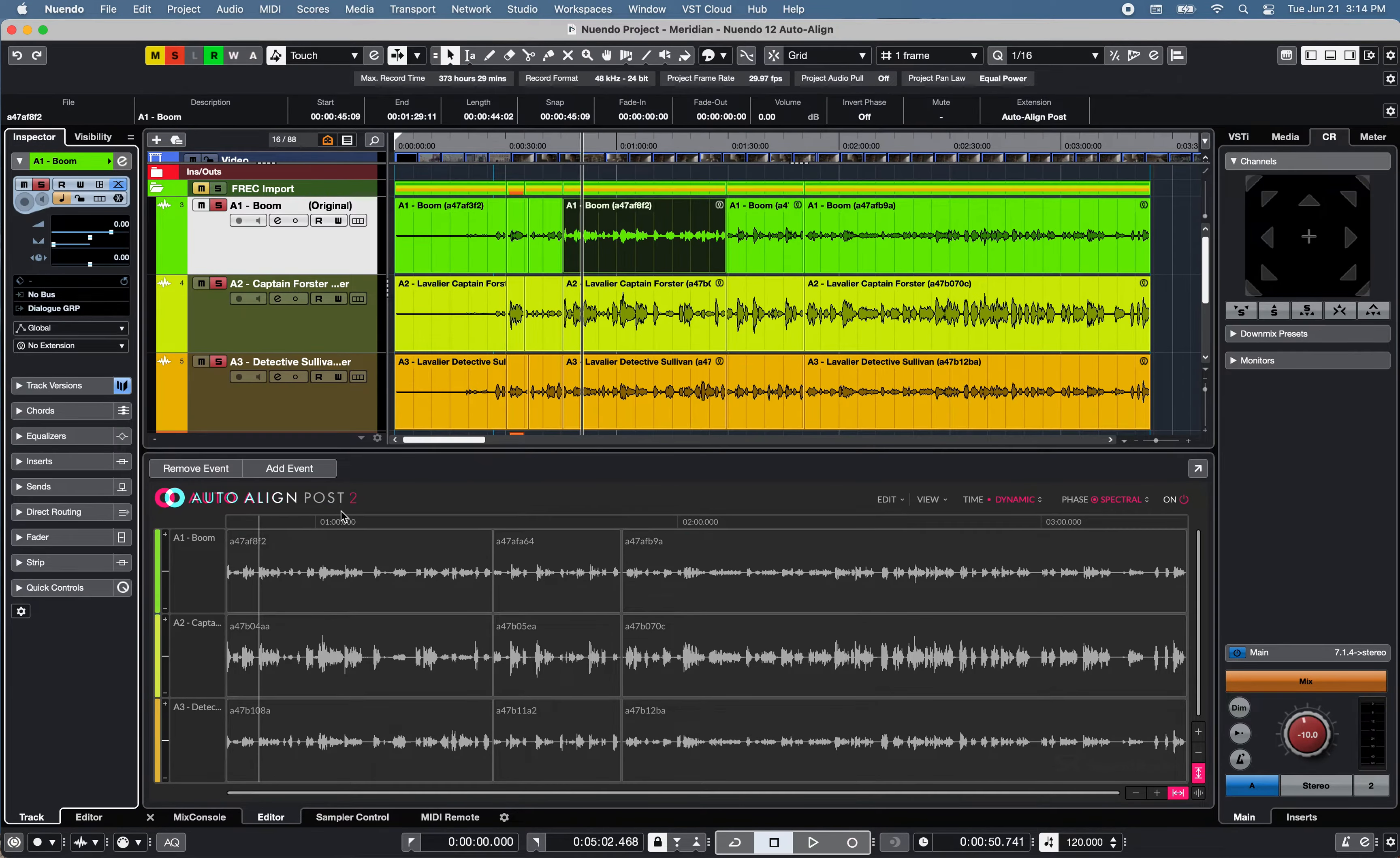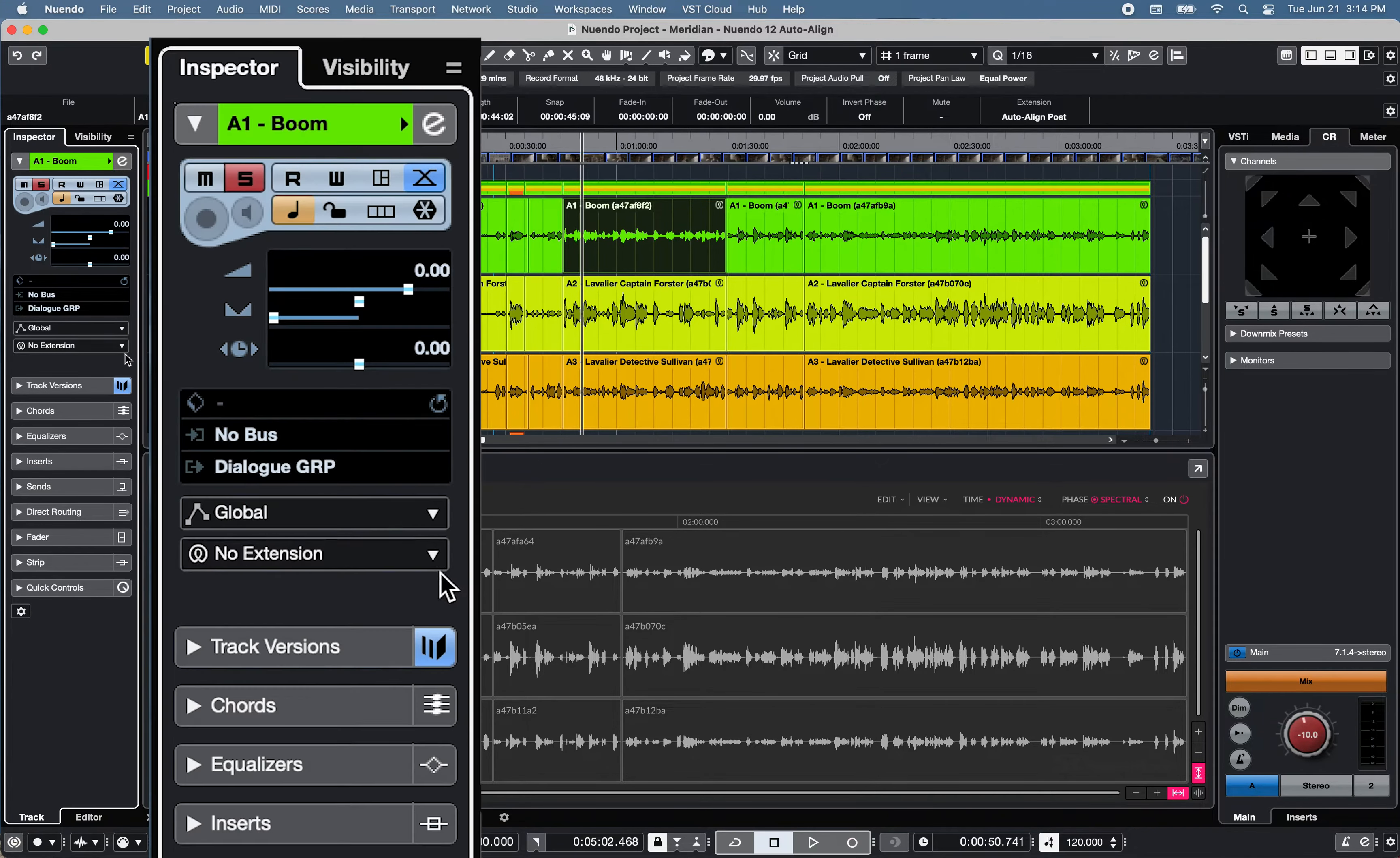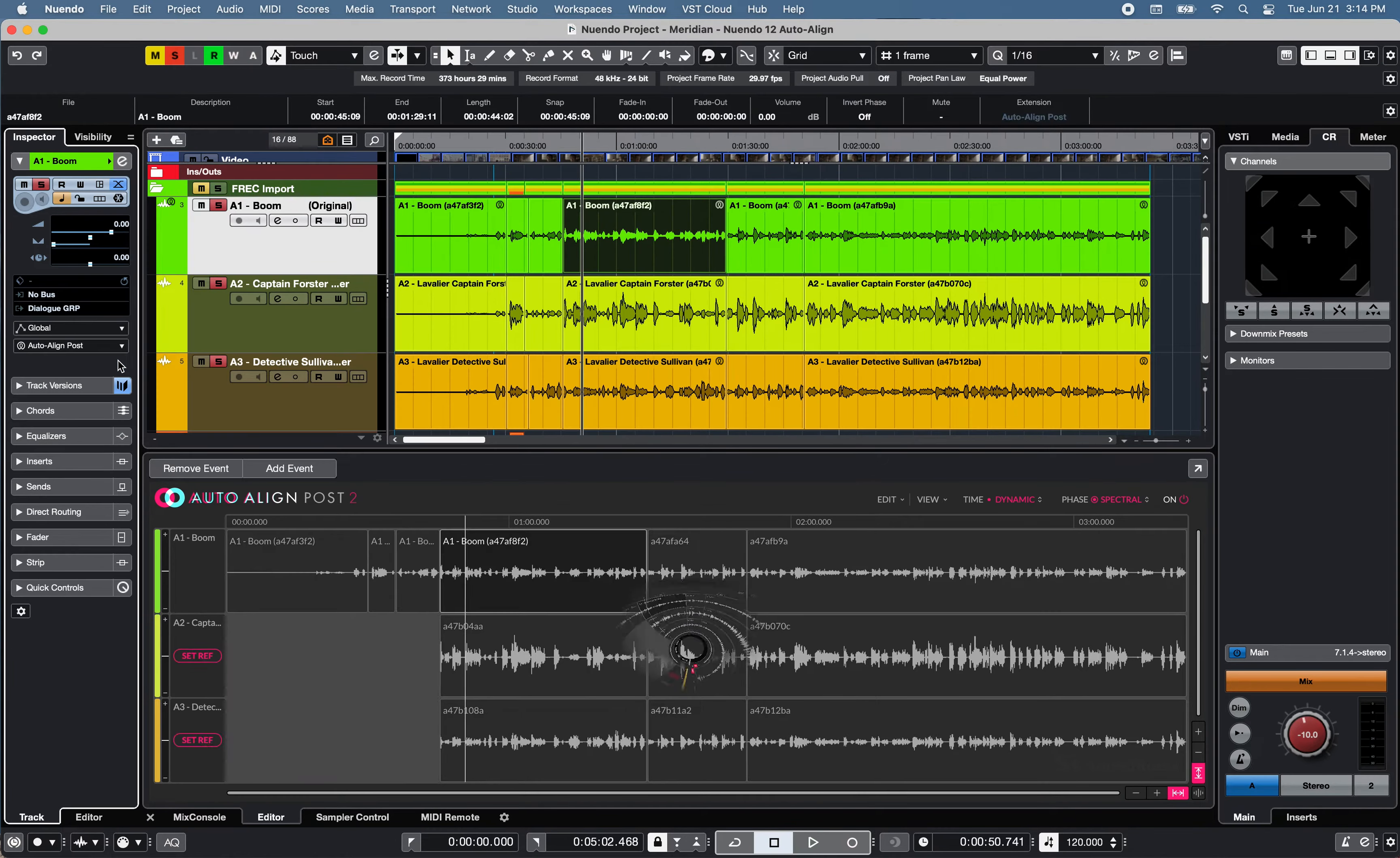Now you can also add all the events of a selected track by activating the extension function from the Inspector section.